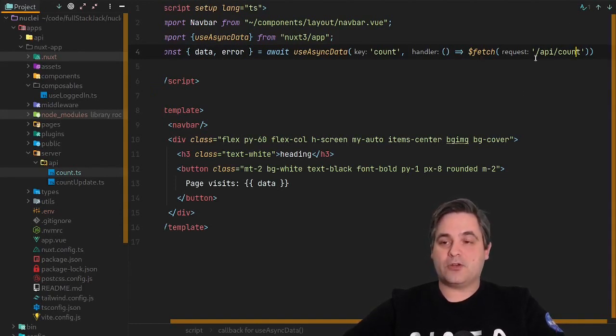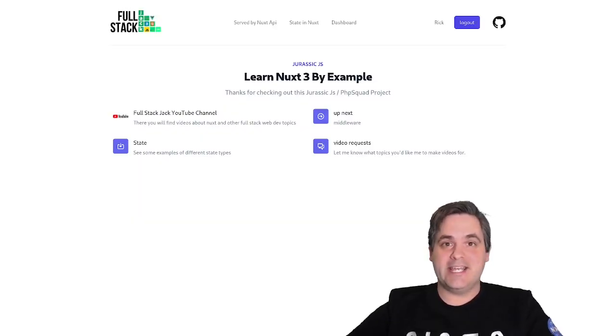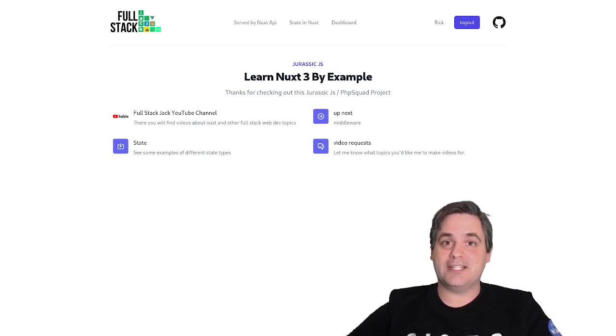We can also call external APIs. I only scratched the surface using Nuxt as an API. If that's something you'd like to see more about, let me know in the comments below.